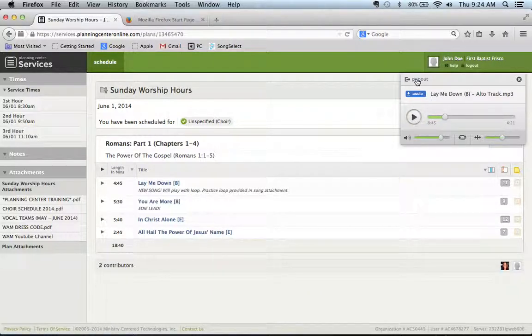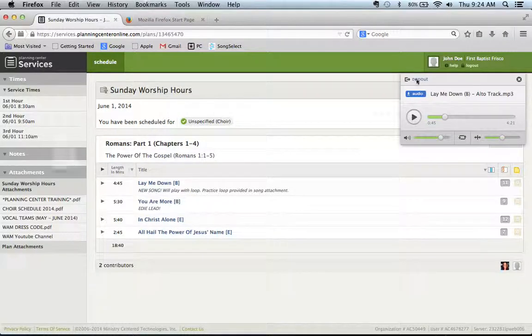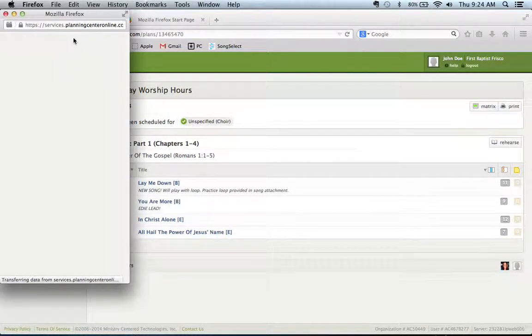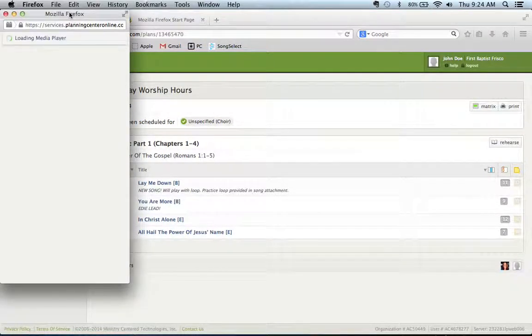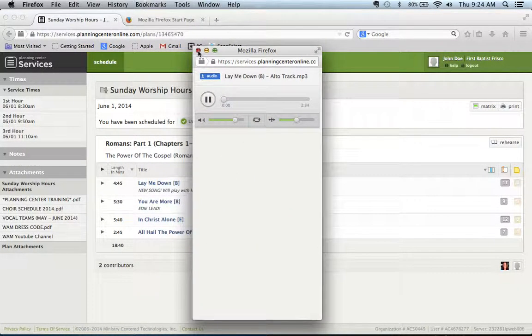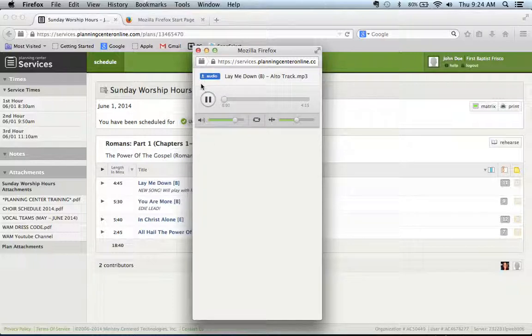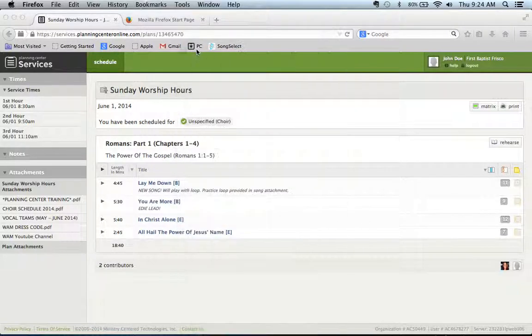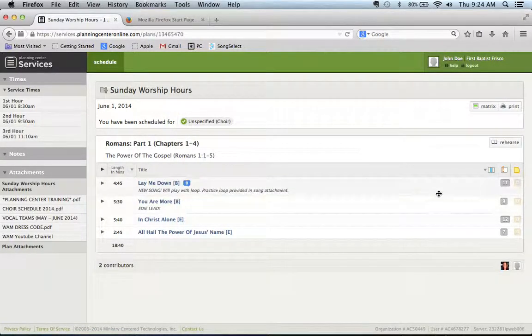Okay, you can also pop this player out and have it stream so you can go to different other web pages while it's still doing that. You can also